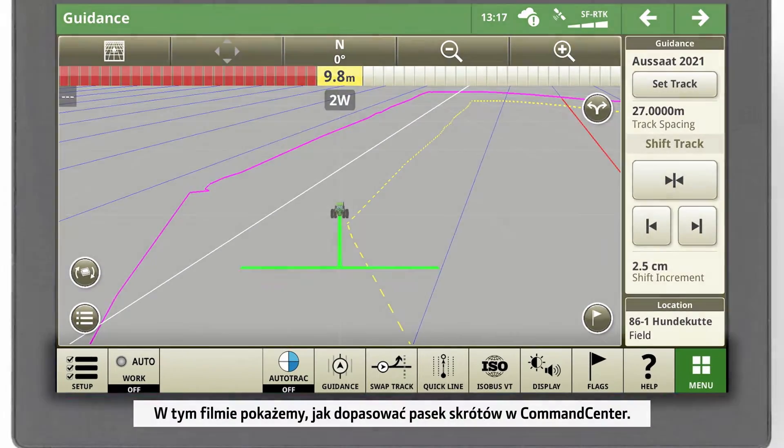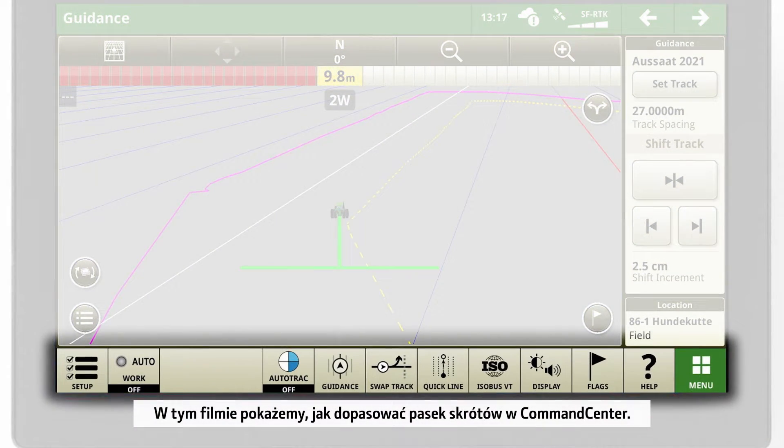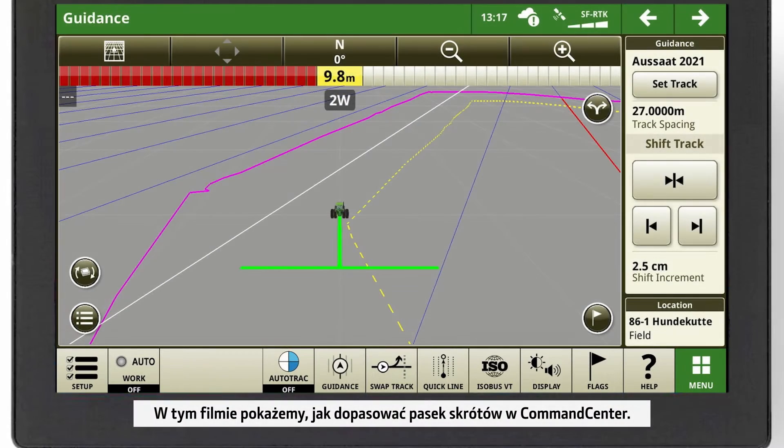In this video, we'll show you how to customize the shortcut bar of your Command Center.